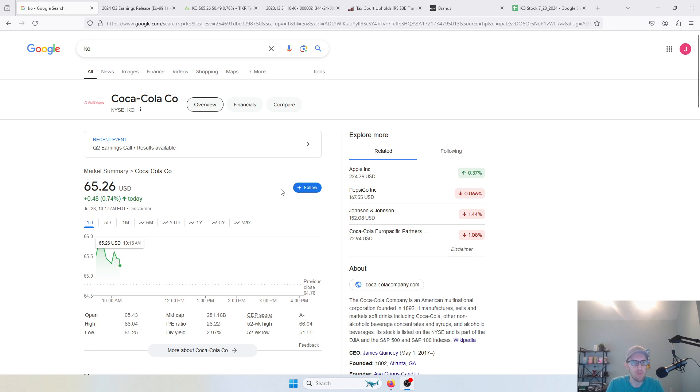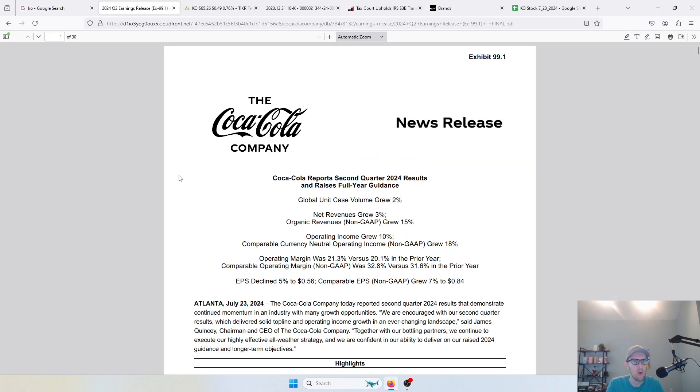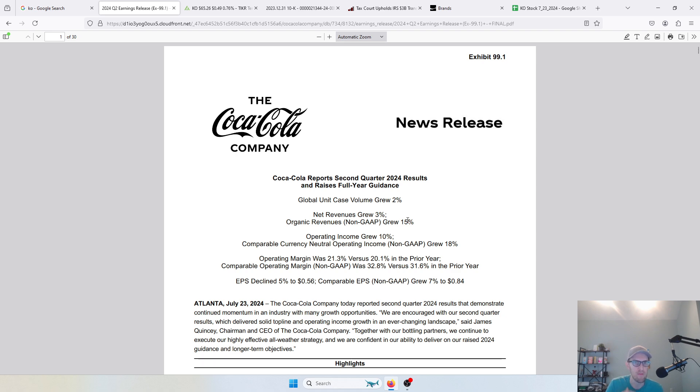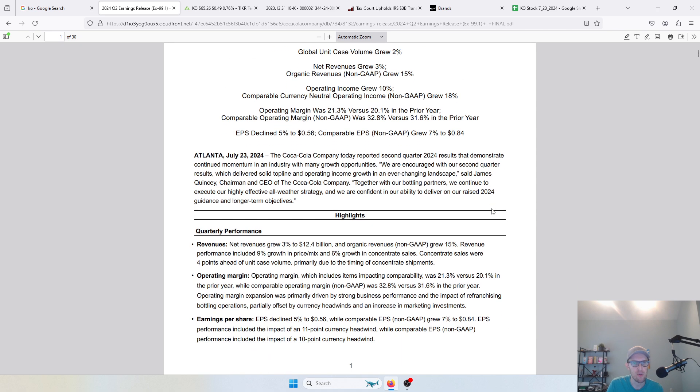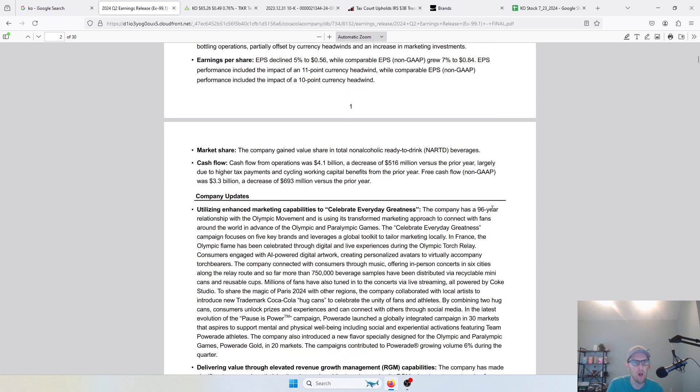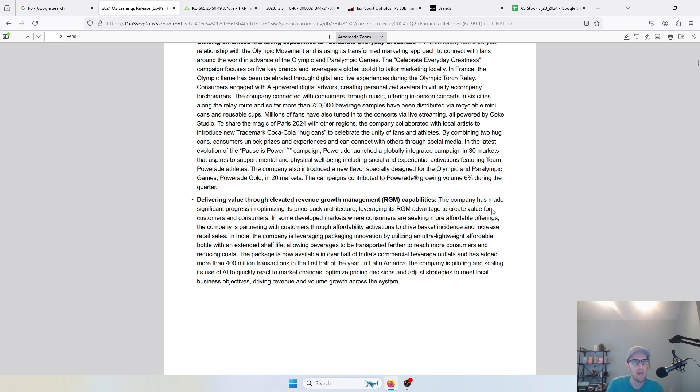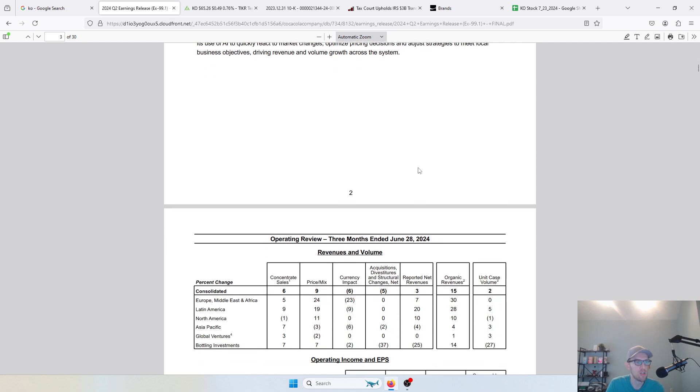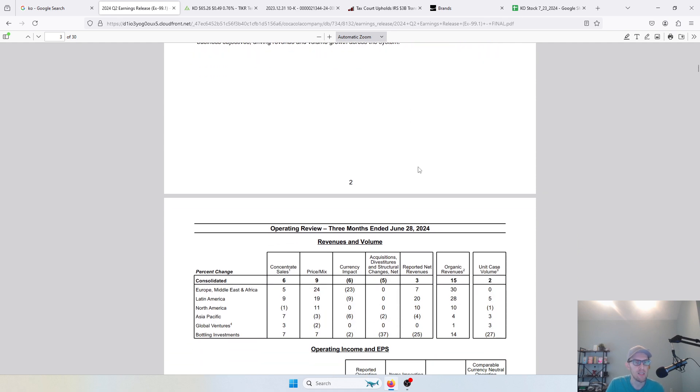Earnings themselves were pretty solid. One thing I look at when I look at these food and beverage companies is volume actually growing, and in this case volume is up 2%. Net revenues up about 3%, organic revenues grew 15%. Operating margin was up about 120 basis points versus prior year, non-GAAP earnings per share up about 7%. Overall solid results from a solid company. This is a known name, I get why people buy this stock. My question is always going to be, is this the right time to buy something like Coca-Cola?